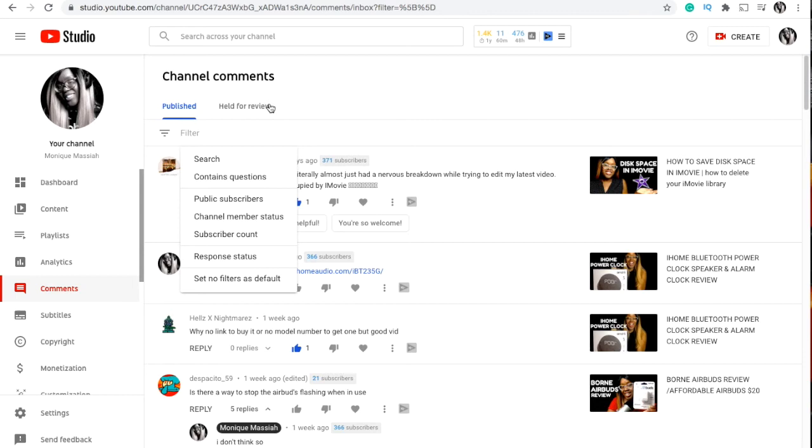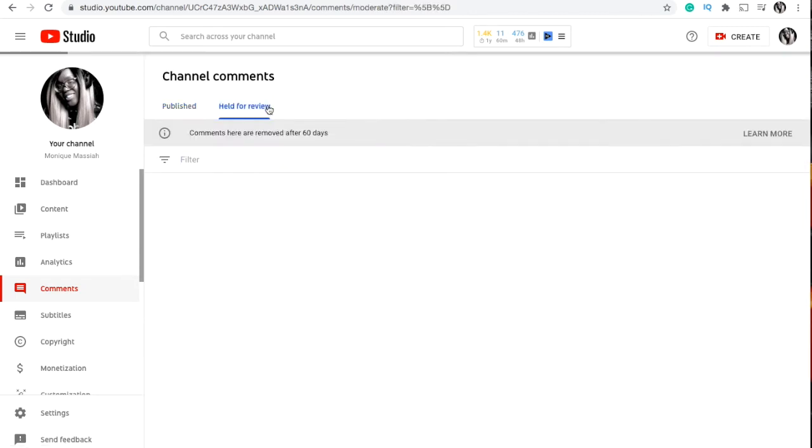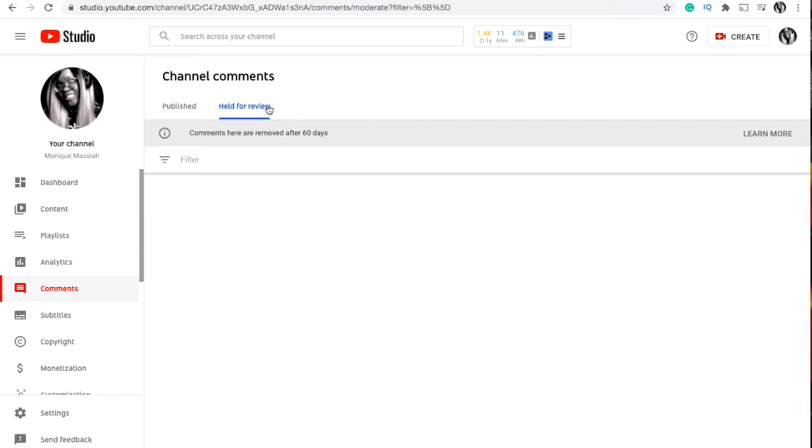Now if you click on held for review, right now mine's empty because the last one I had in there was over 60 days. So after 60 days it gets rid of the ones held for review. But for example, if someone's swearing or if it's spam, then it'll be held for review and that's just waiting for you to click approved or not approved and delete it.